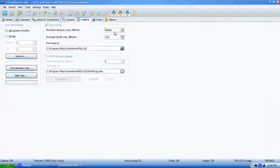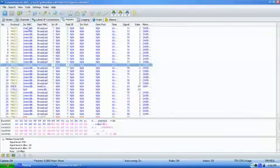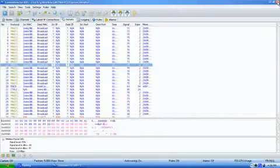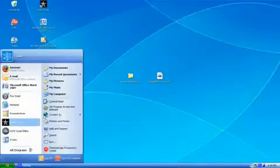Okay, so now we go to our logs. I'm going to close that. So I go to my computer, C, program files, comview, wifi, logs. Okay, here they all are.